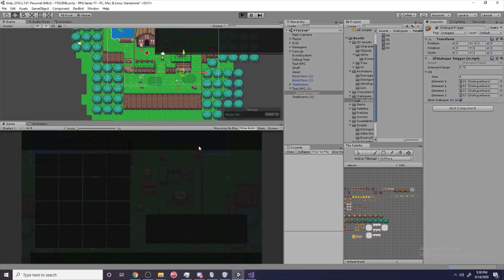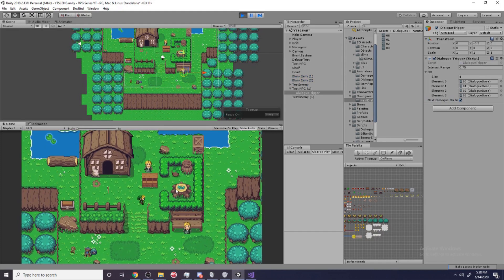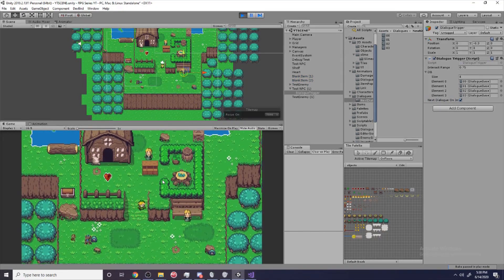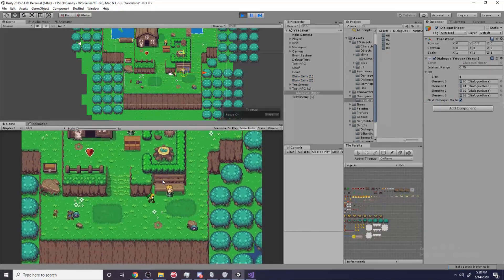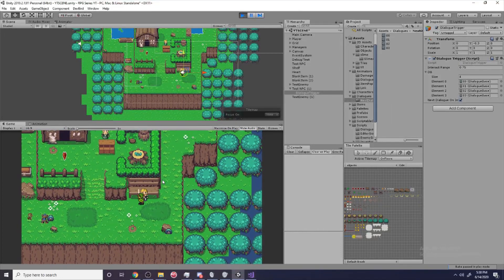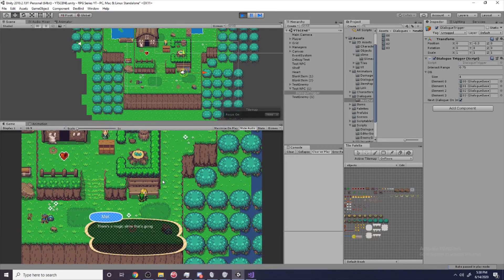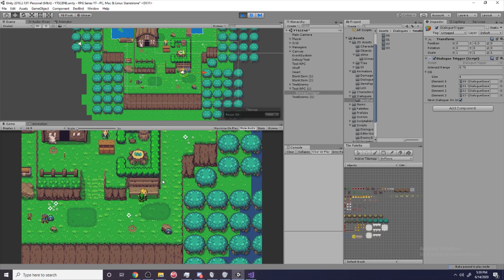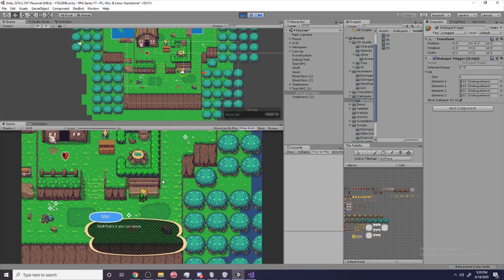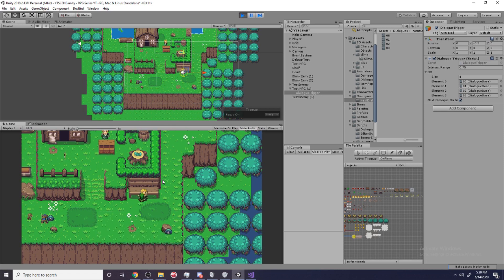To show what that looks like, I'll hit play and go over to my test NPC. She says 'Hey, how you doing?', then 'There's a magic slime that's going to appear — there he is, I'll do something about it', then 'I'll make him disappear after this line of dialogue', then 'That's it, you can leave' — and she'll just keep saying that. Obviously no slime appeared up here — nothing happened — and I'll show you guys how to do that now.